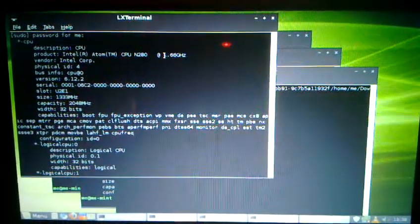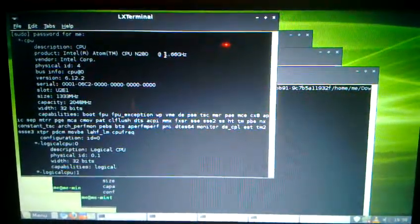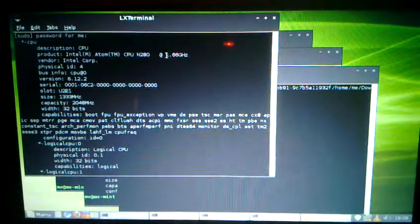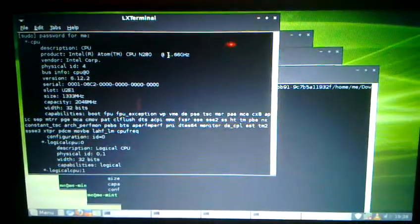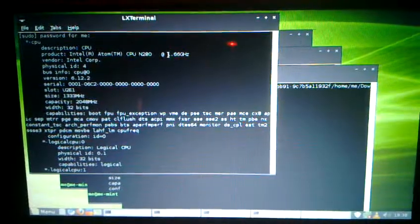This is a quick review of Linux Mint 9 Isadora, the LXDE edition running on a Toshiba NB205 netbook.